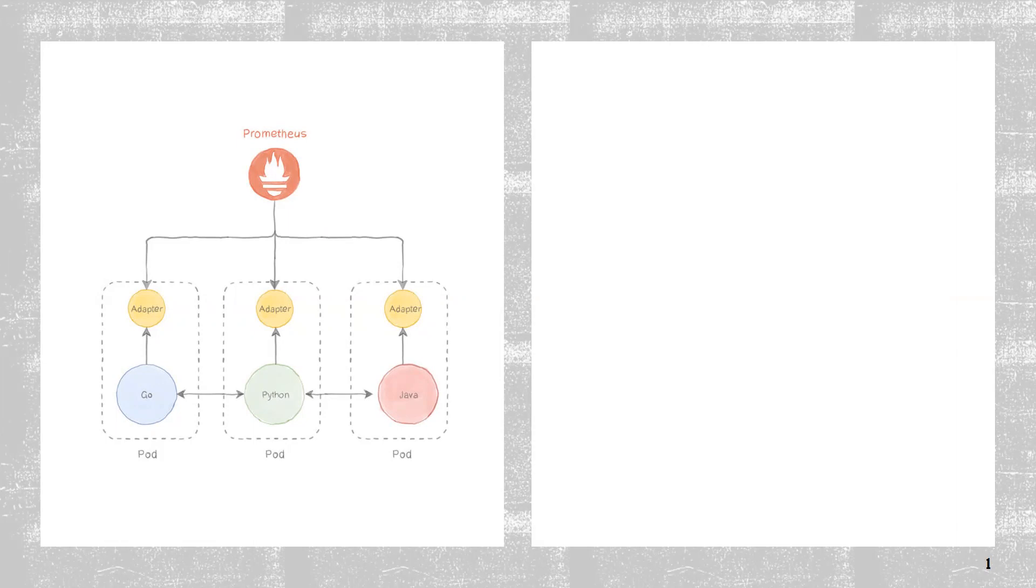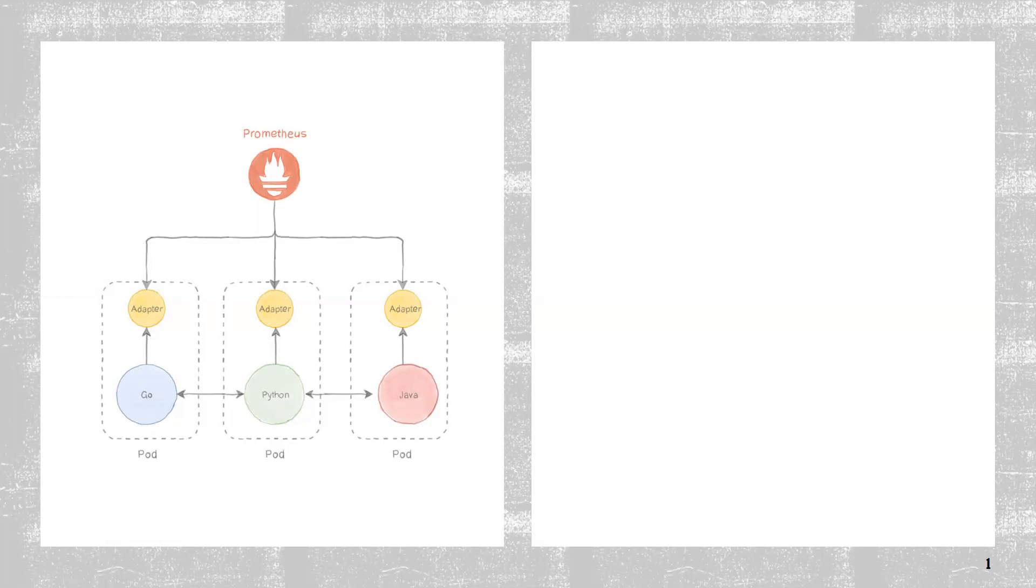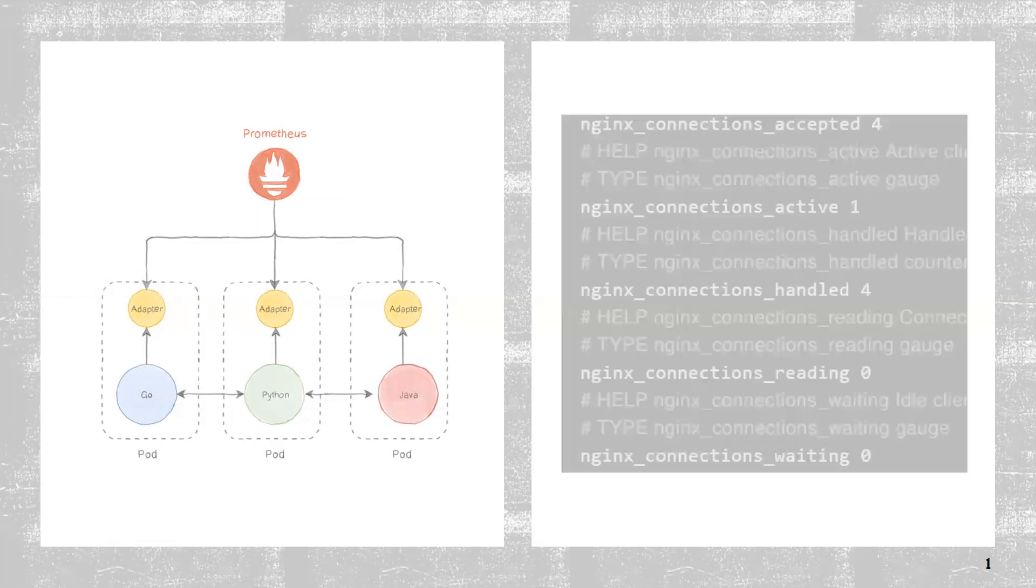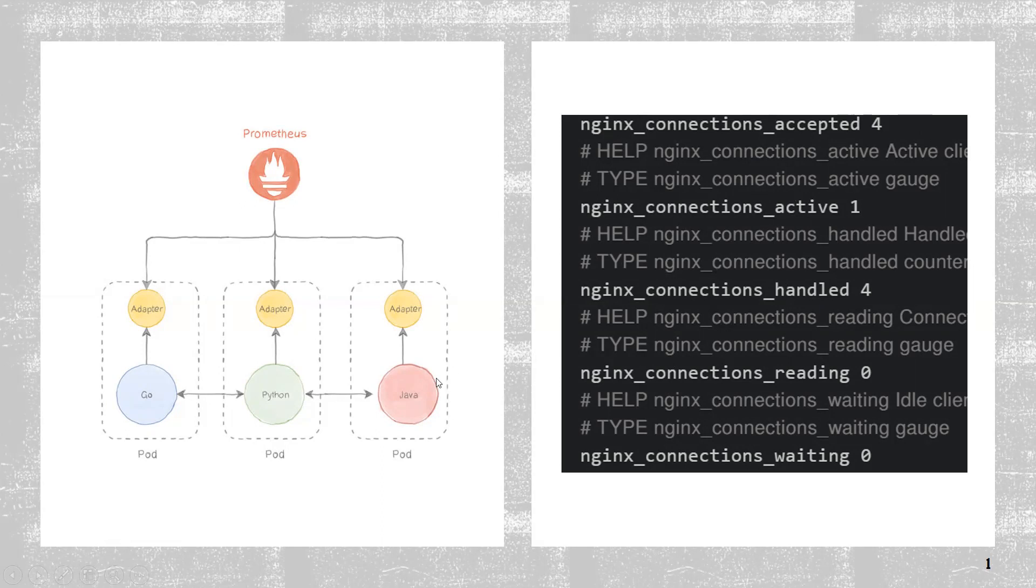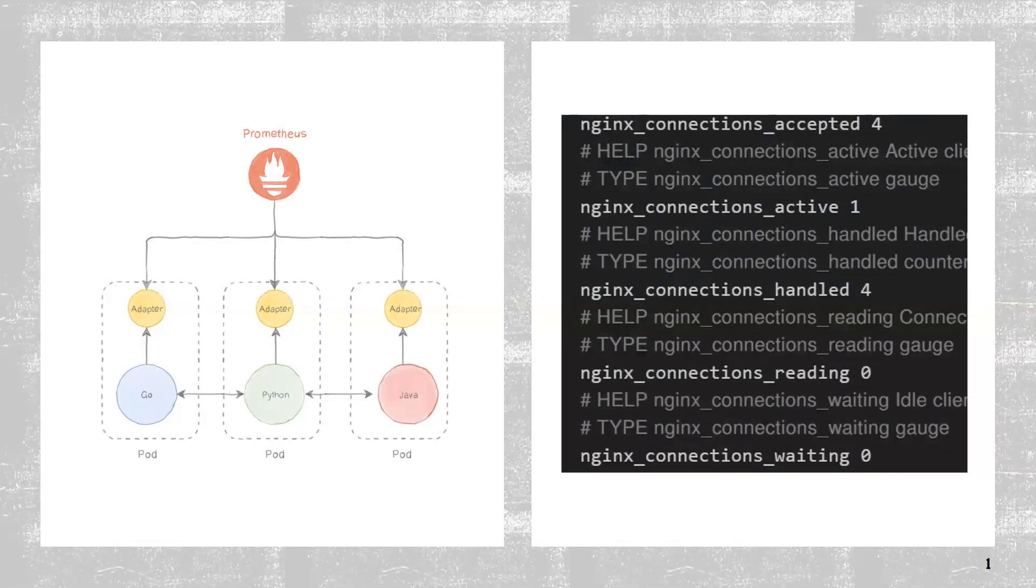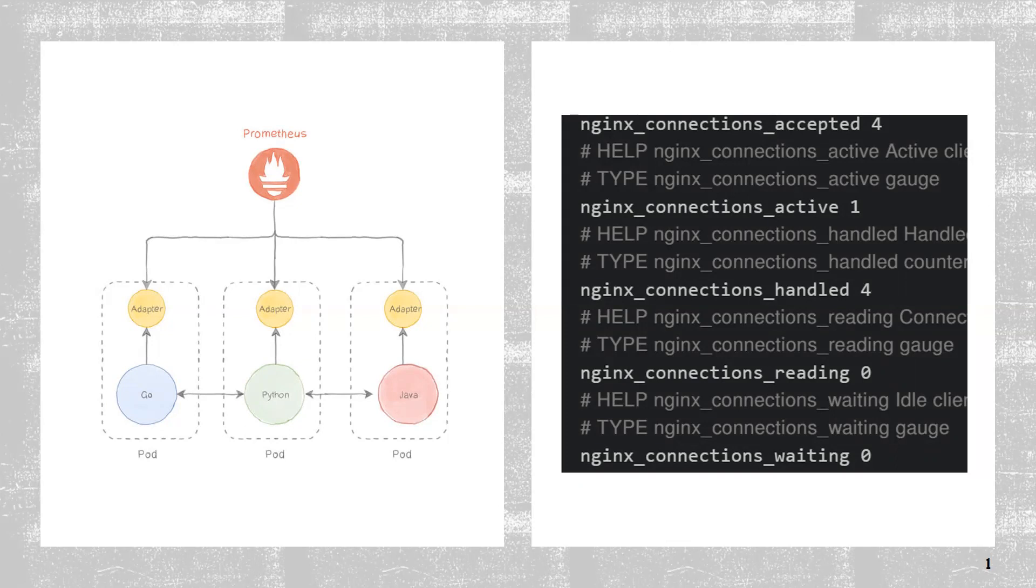Prometheus expects the scrape target to be in a proper format. As you can see in the right side picture, it expects this key-value format. Assume my applications are not generating the metrics in this format - they're generating it in some other manner. I want somebody who can transform the data from the application to the way Prometheus understands. Then some agent should be there - that's where we use adapter containers. It transforms the data from one type to another type which can be understood by Prometheus.